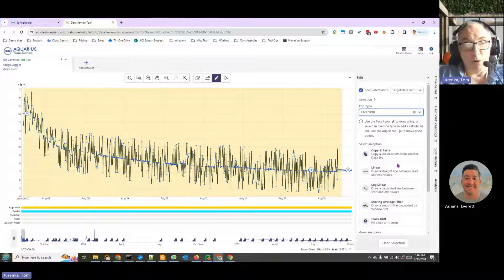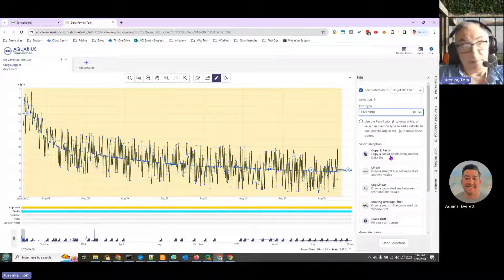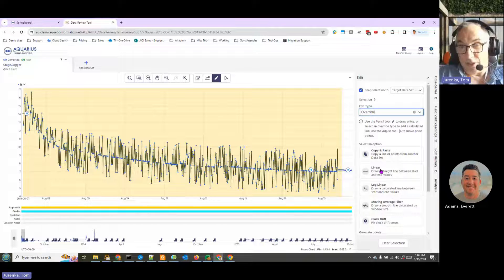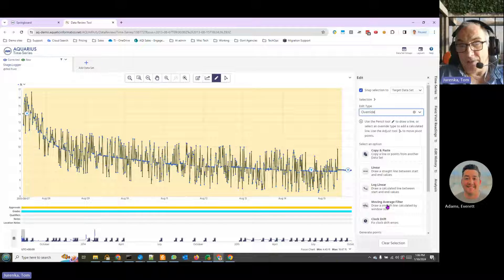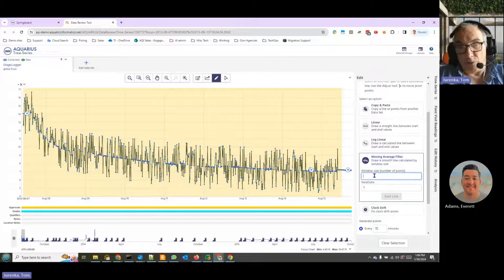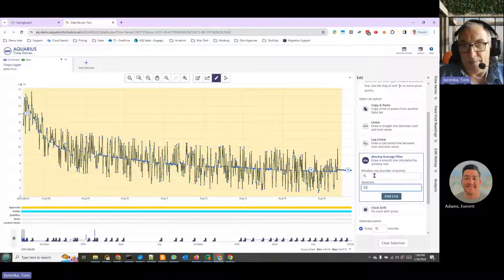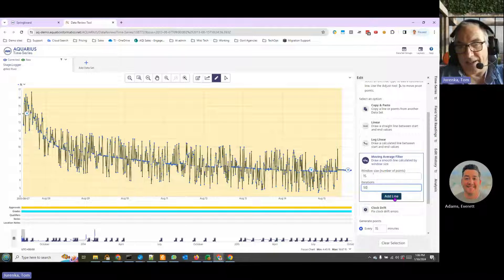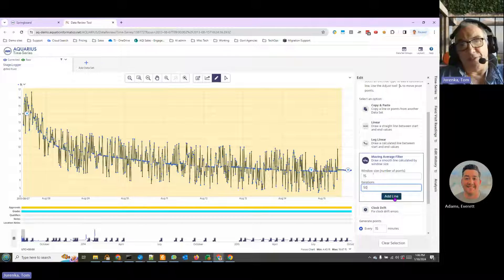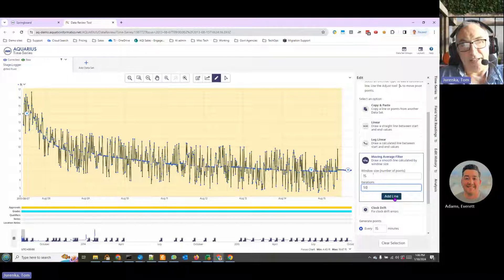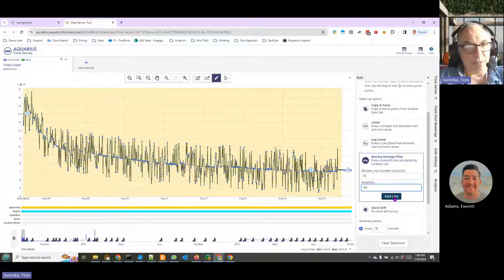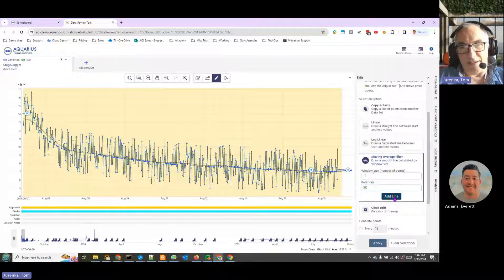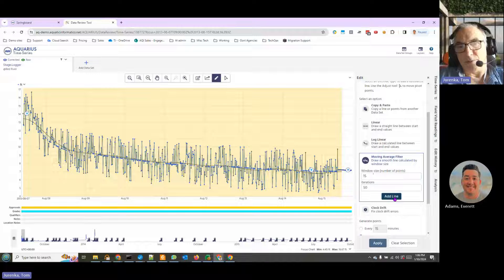And here we have more options where we could copy and paste from another data set, as I mentioned, or we could just draw a line. But we're going to do something called moving average filter, which will let the system do a little bit of work for us by selecting a line to say every 15 data points, take a moving average, repeat that 50 times, and give me your best guesses to the line. And here's what the system has done.